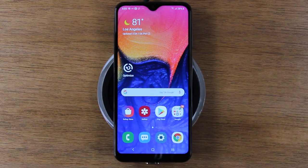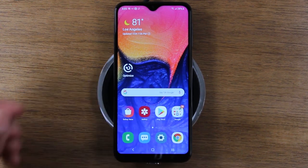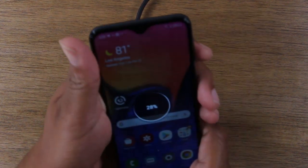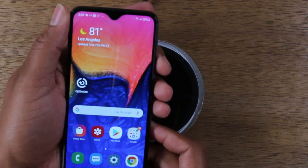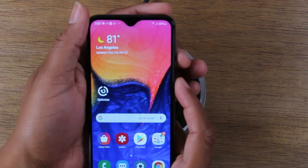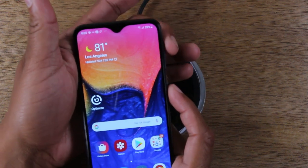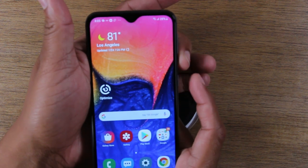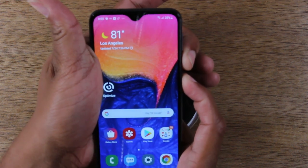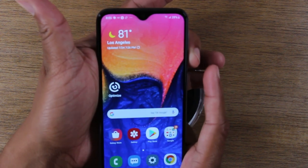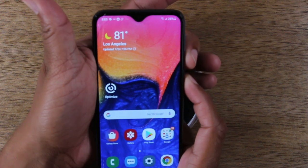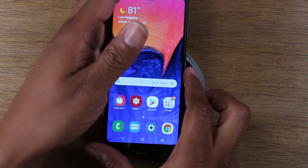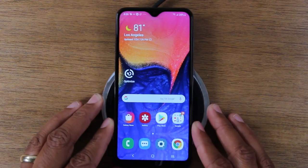Our next tip shows how to take a screenshot. Hold down the volume down button and the power button at the same time. Volume down is on the left side, power is on the right. Press both simultaneously and it takes a screenshot just like that. It will automatically save to your gallery so you can make any edits you want.